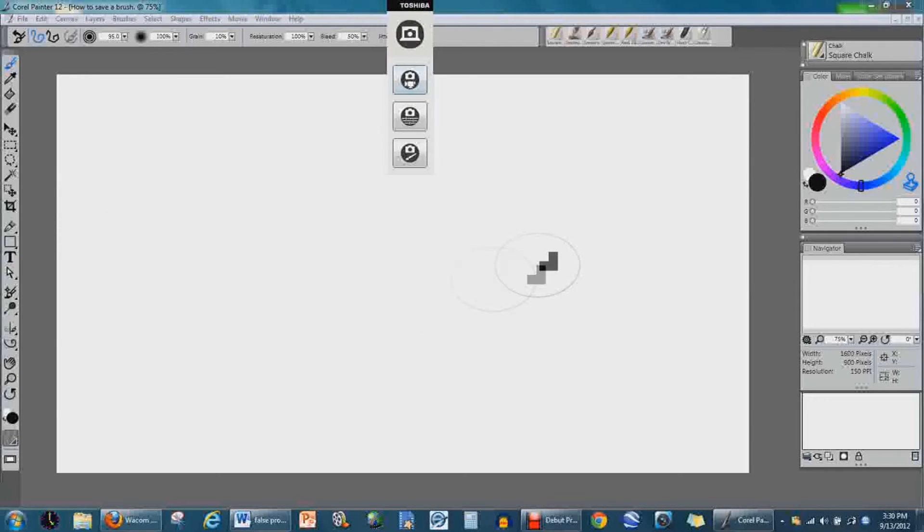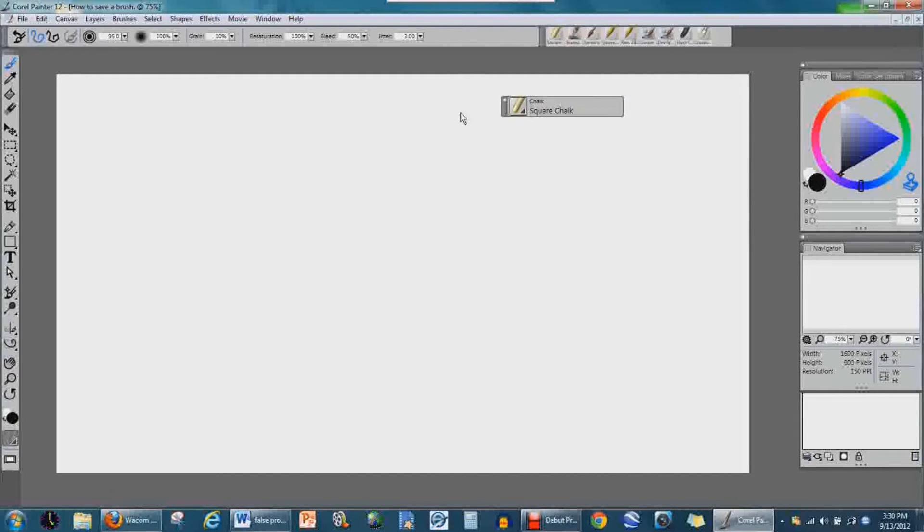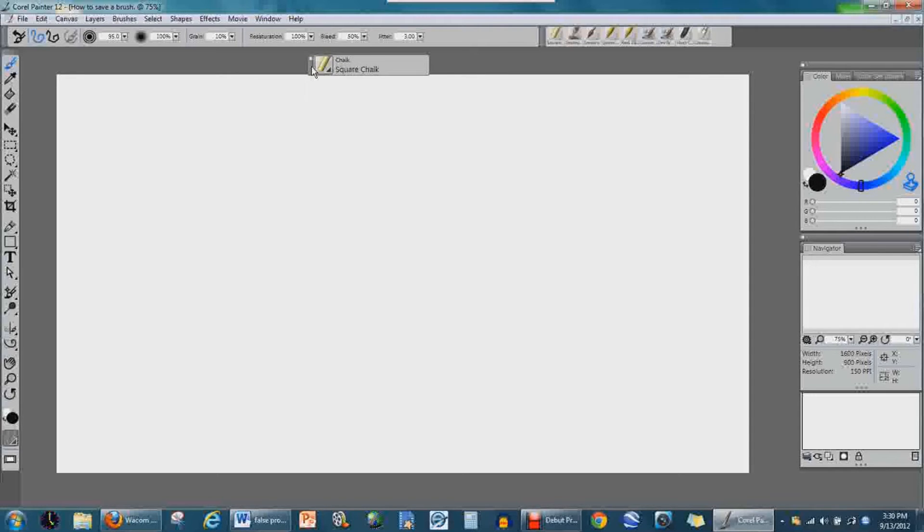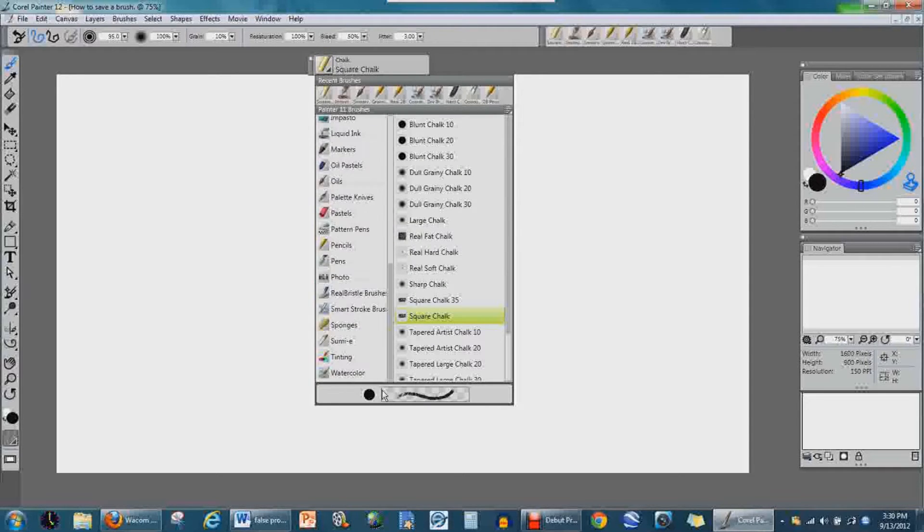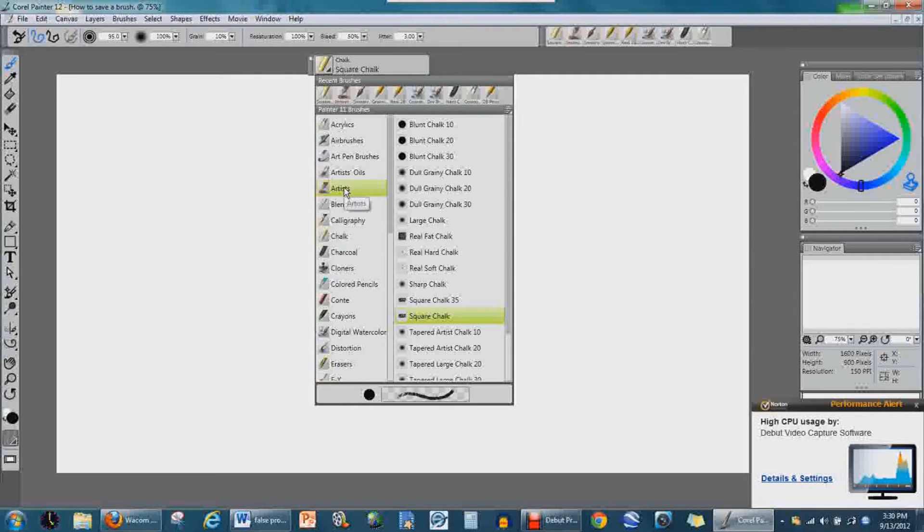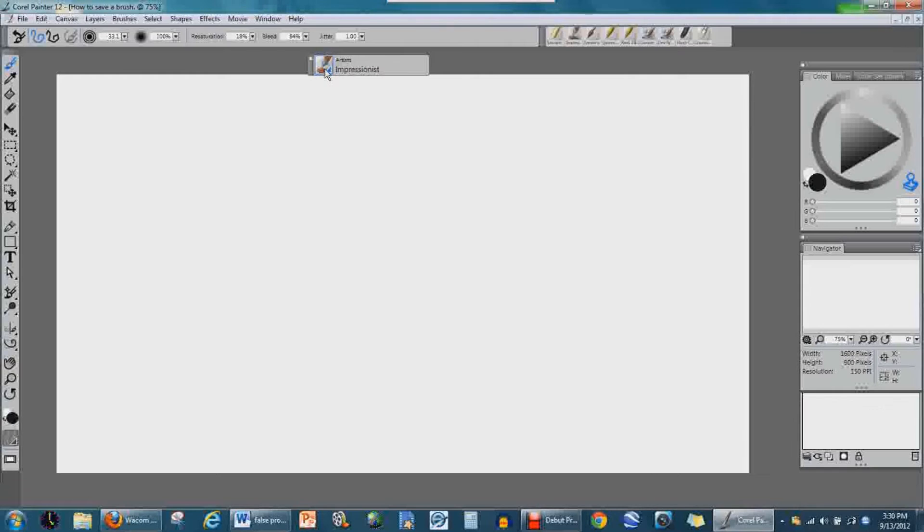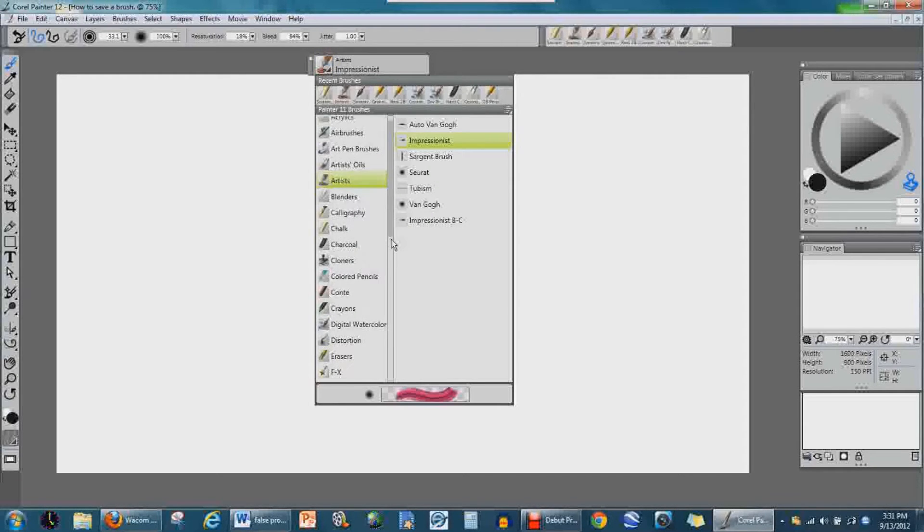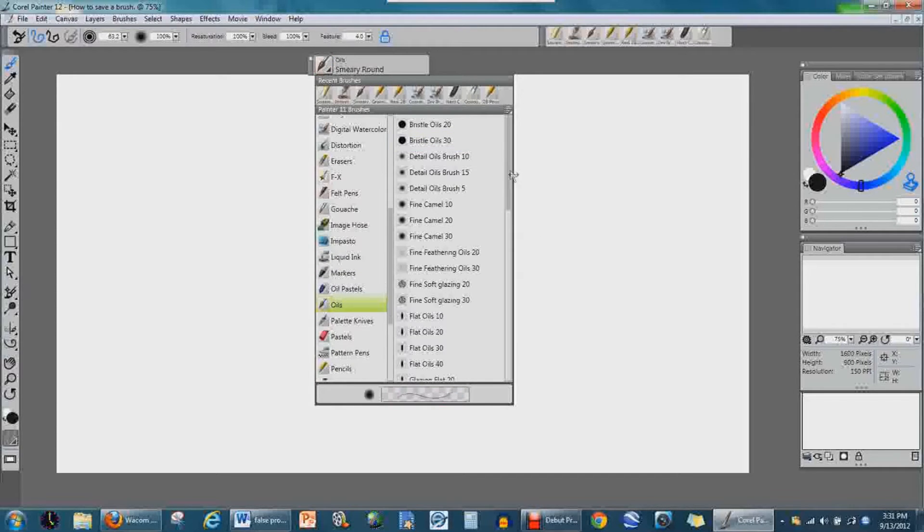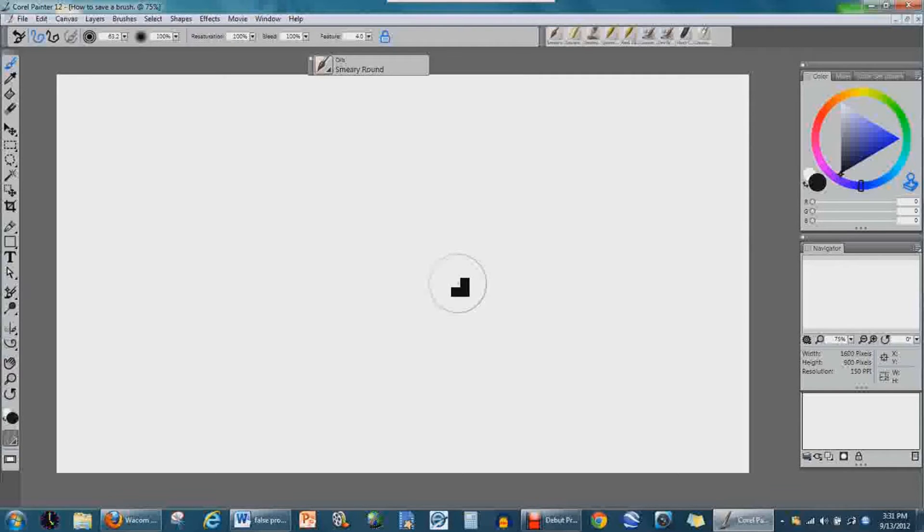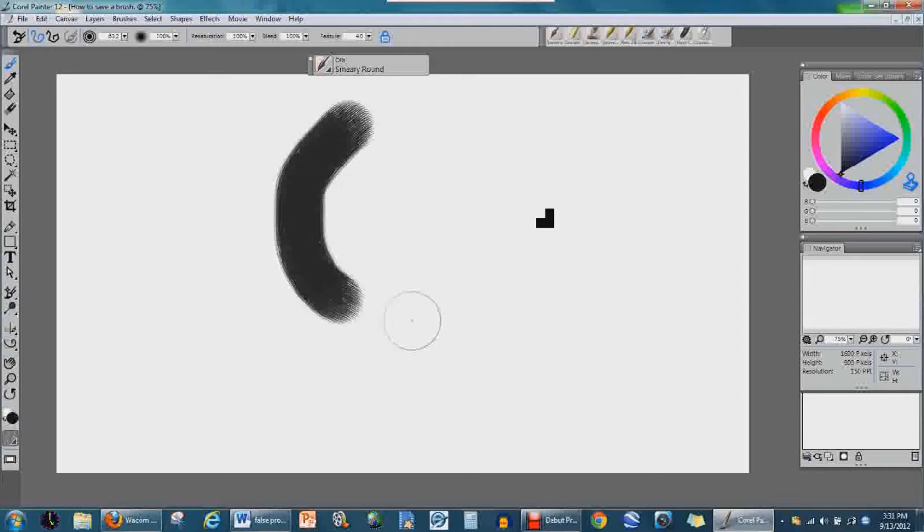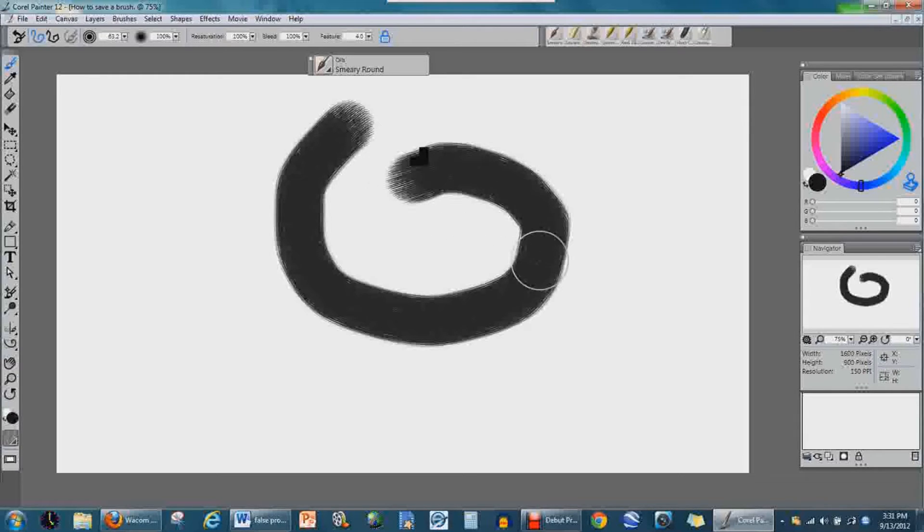But we're not going to go into that detail. I want you guys to save a brush. I got my brush settings here, brush selection. I got this whole list here, and I'm just going to click on Artists Oils. I want to go to Smeary Round. Smeary Round here—this is Heather's favorite brush, she says.